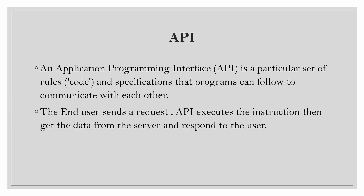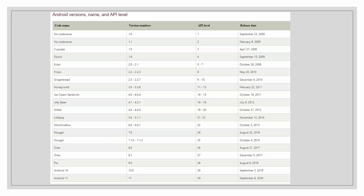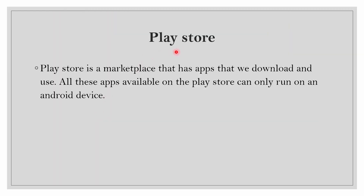Each year Android releases a new version with a higher API level. As you can see, the names of the APIs are given in alphabetical order each year when released, and every time the name is something related to food.